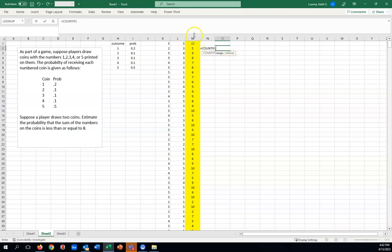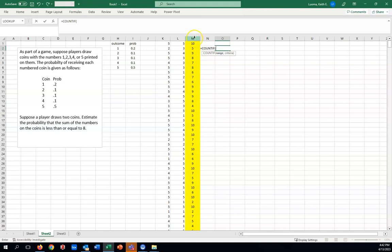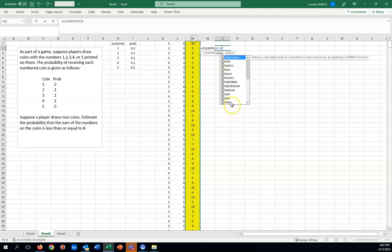Notice it says range and criteria. The range will be all these numbers in column M. Easy way to do it, rather than starting and dragging down a long way, just click on the actual title there at the top. Click the little block here that has M in it. Notice the format will do M colon M, and that will select all of them for you.